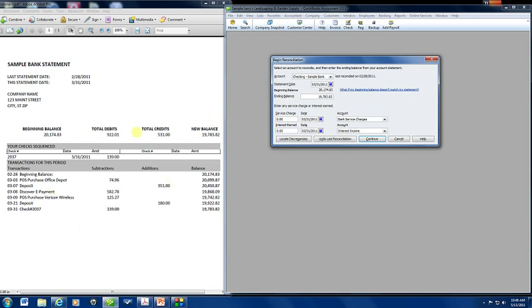Now, on this statement we don't have any service charges or interest earned but if you did you would enter it here and it would post to your register, you would enter a transaction there and it would post to the correct account, bank service charges and interest income.